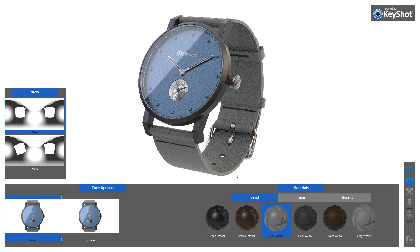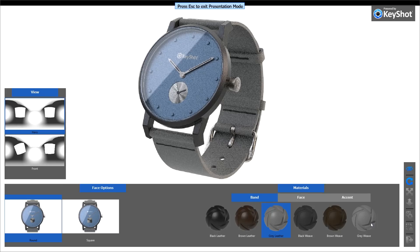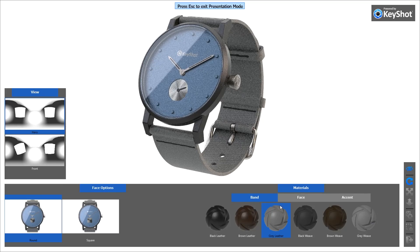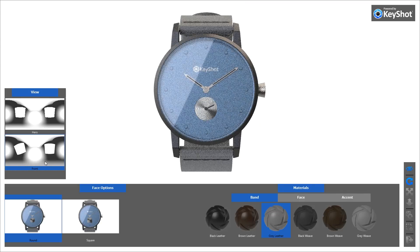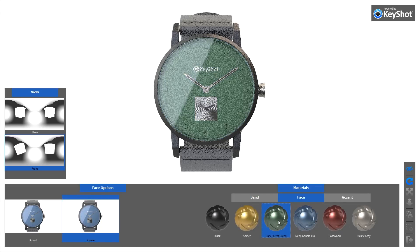Users of Keyshot Pro can use the Configurator to include Studio, Model, and Material variations, which will be available when Keyshot Viewer is in full-screen presentation mode. Simply click or tap on any of these variations to update the real-time view. Use the tabs to navigate the various options that have been set up in the scene.